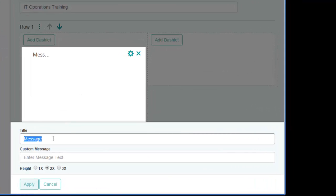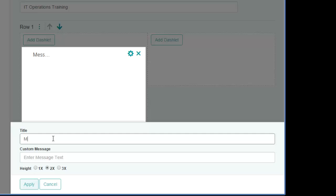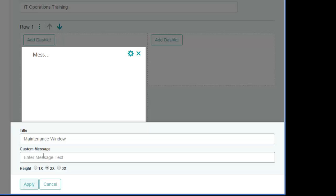In addition to the message, I can also provide a title for this dashlet, and I can also specify the relative height of the cell. Messages are pretty small, so I'll select one and save the configuration.